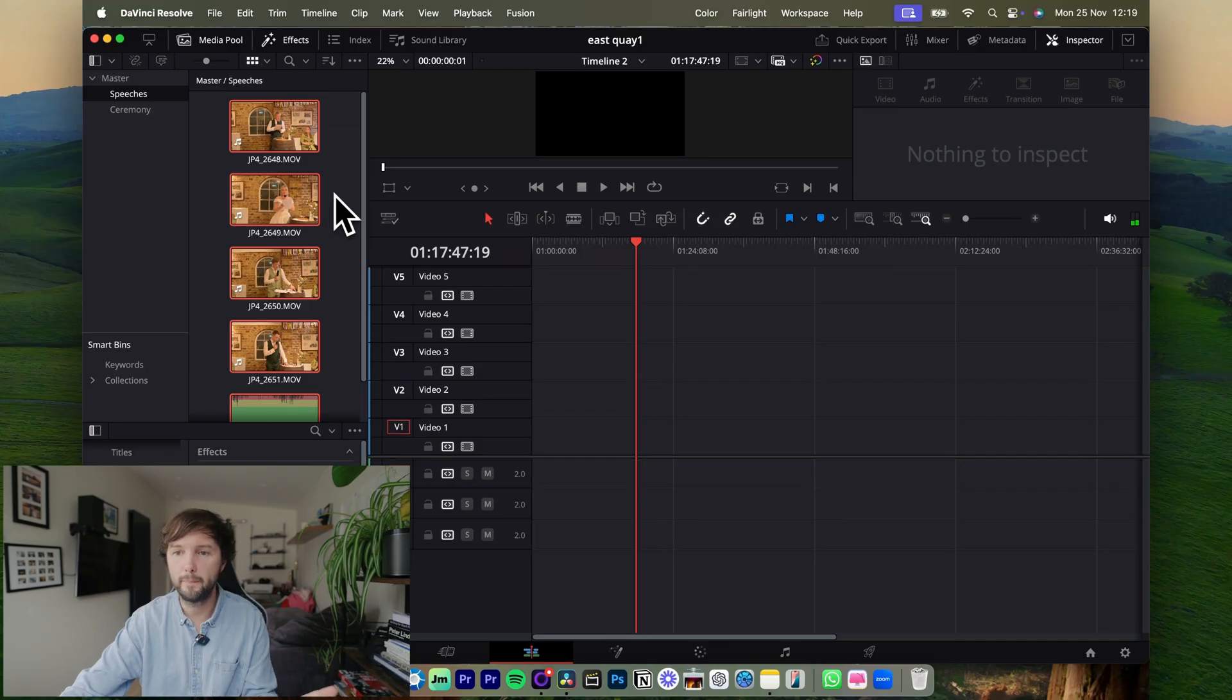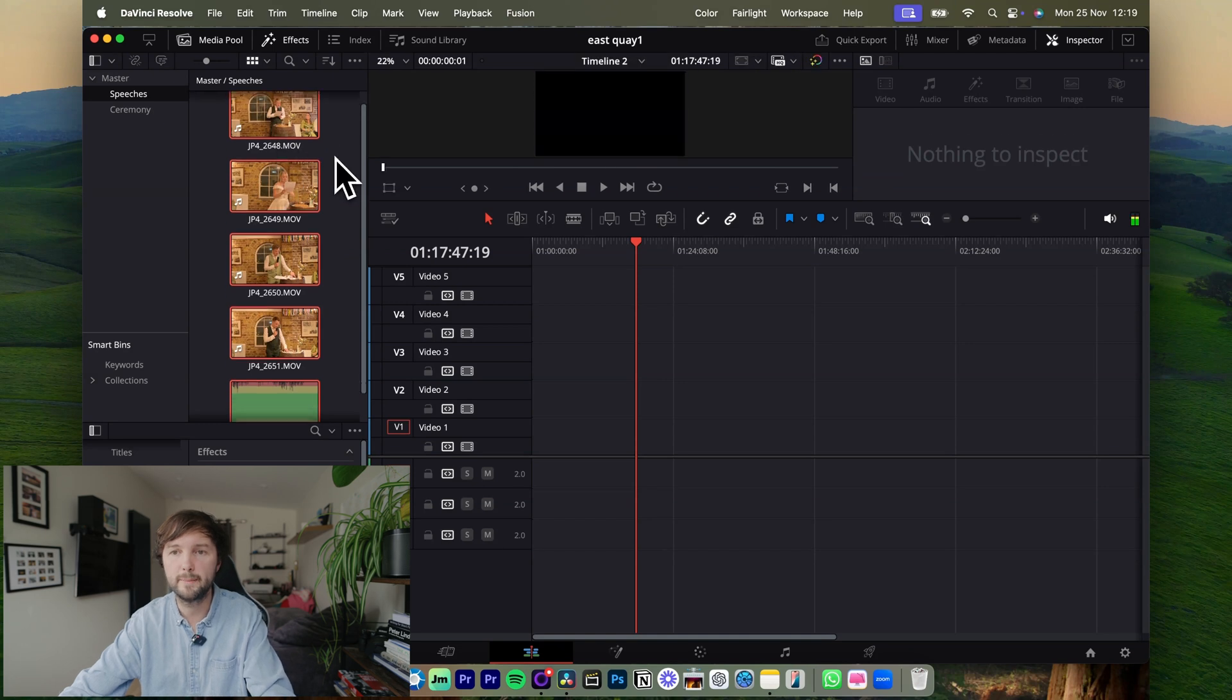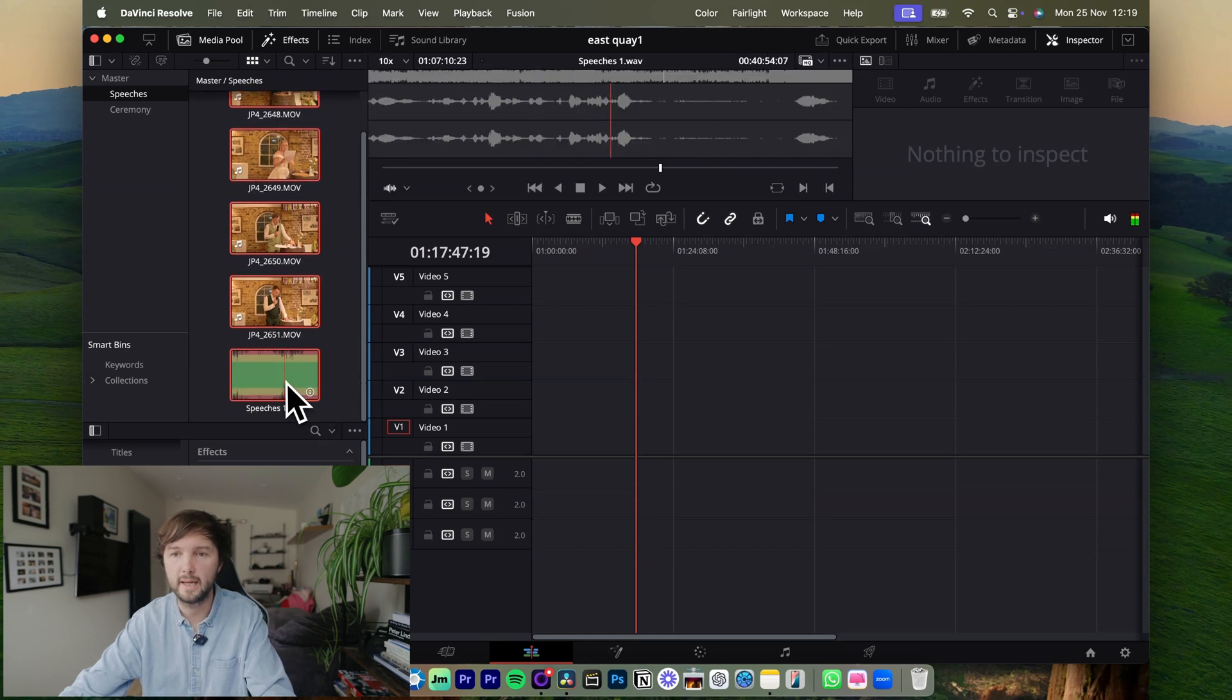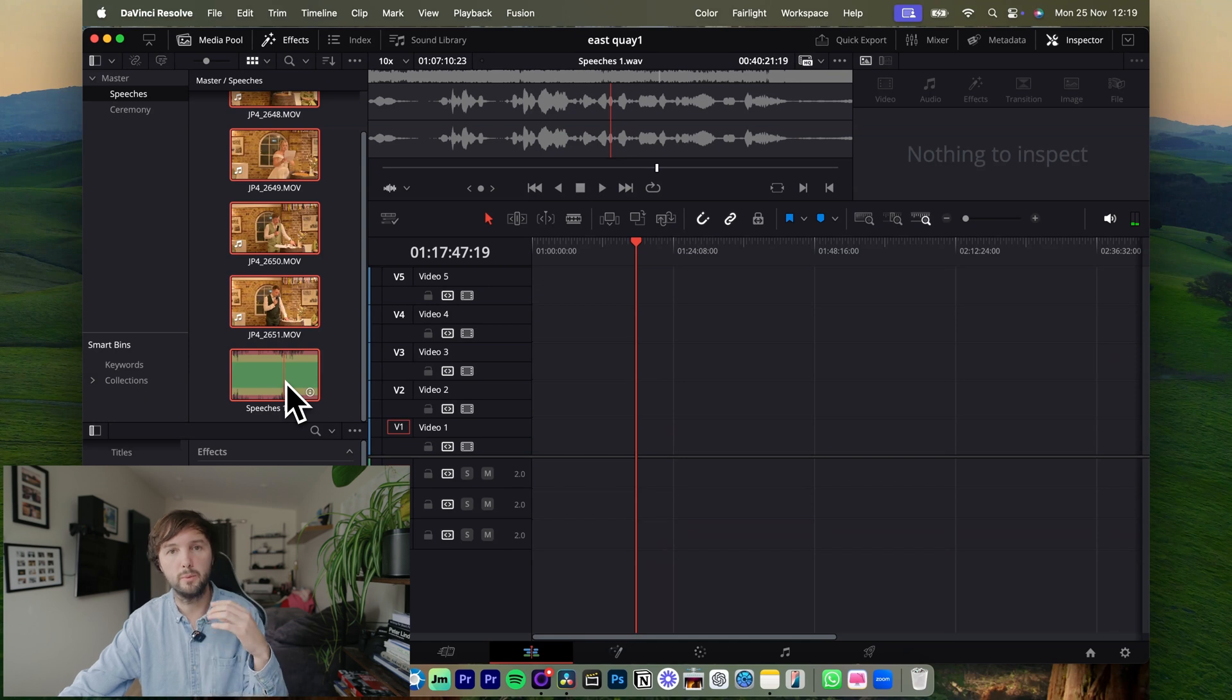Okay, so I've got a bin open in the edit window and this has just got four separate video files from the speeches and the microphone audio which I want to replace everything with.